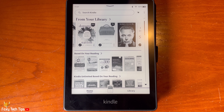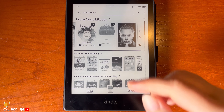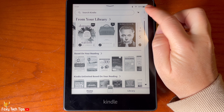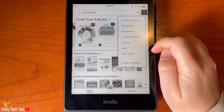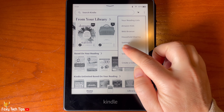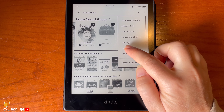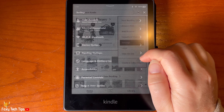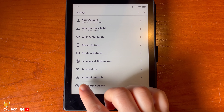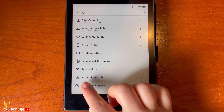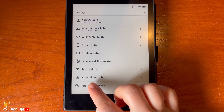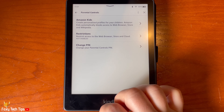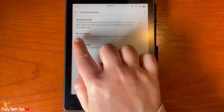From the Kindle homepage, tap the three dots button in the top right. Then tap Settings from the menu. In Settings, tap Parental Controls. Then tap Restrictions.